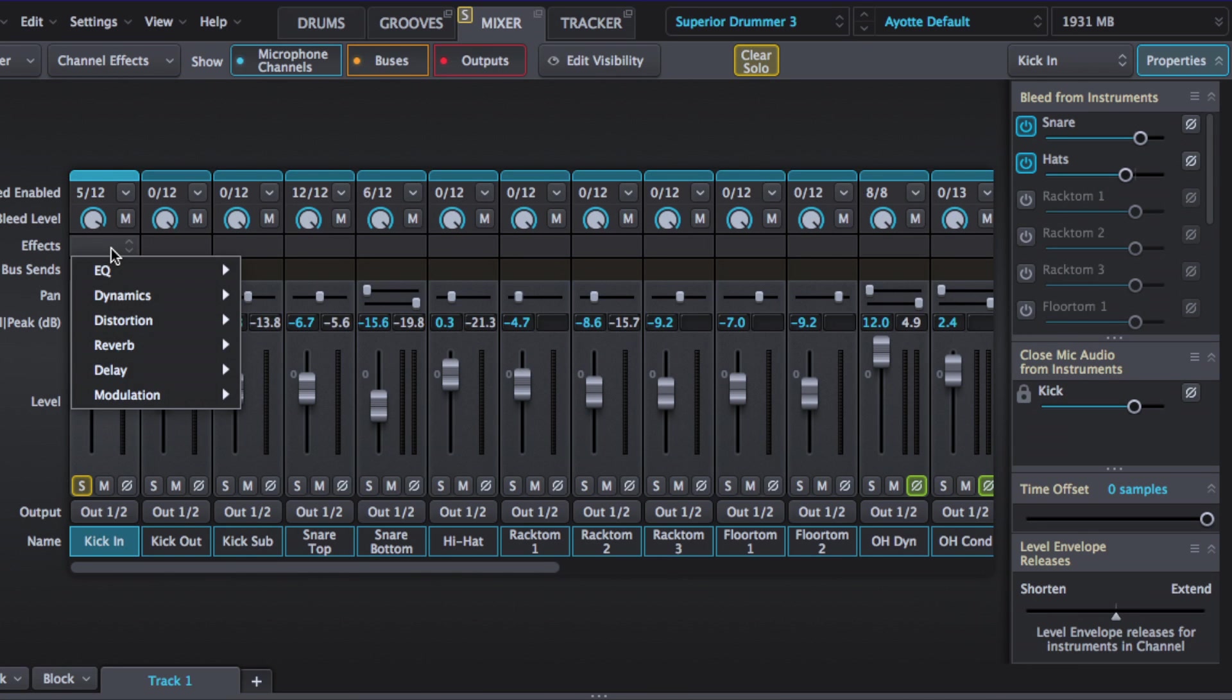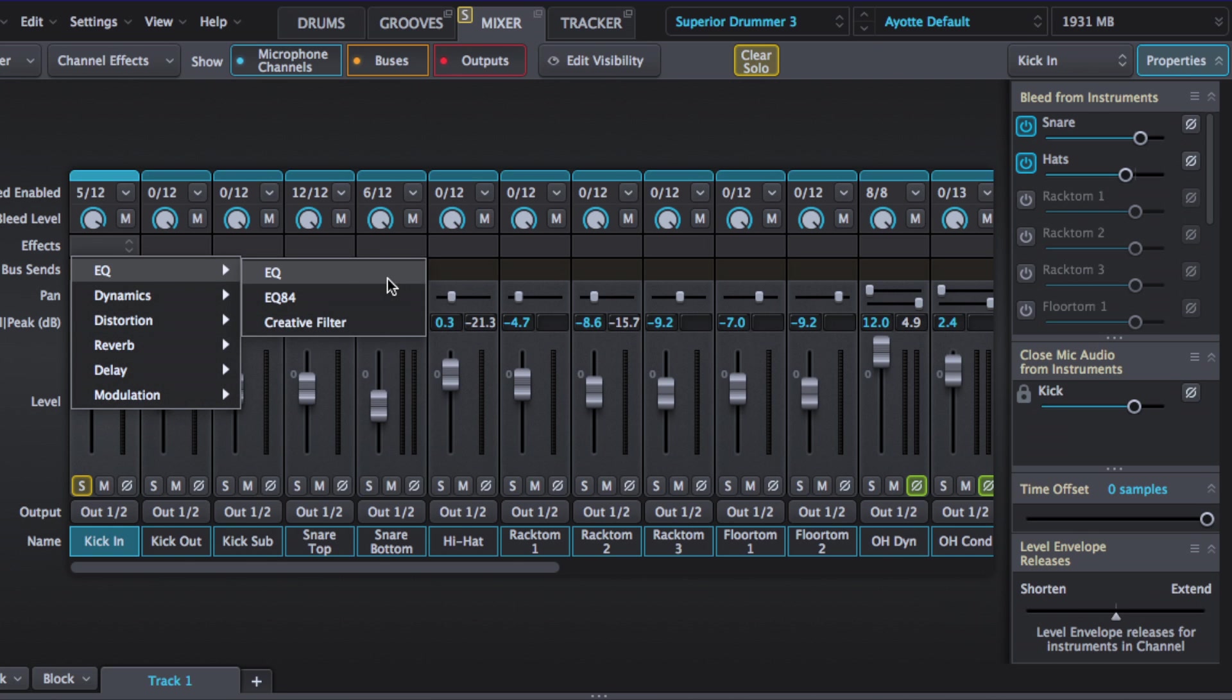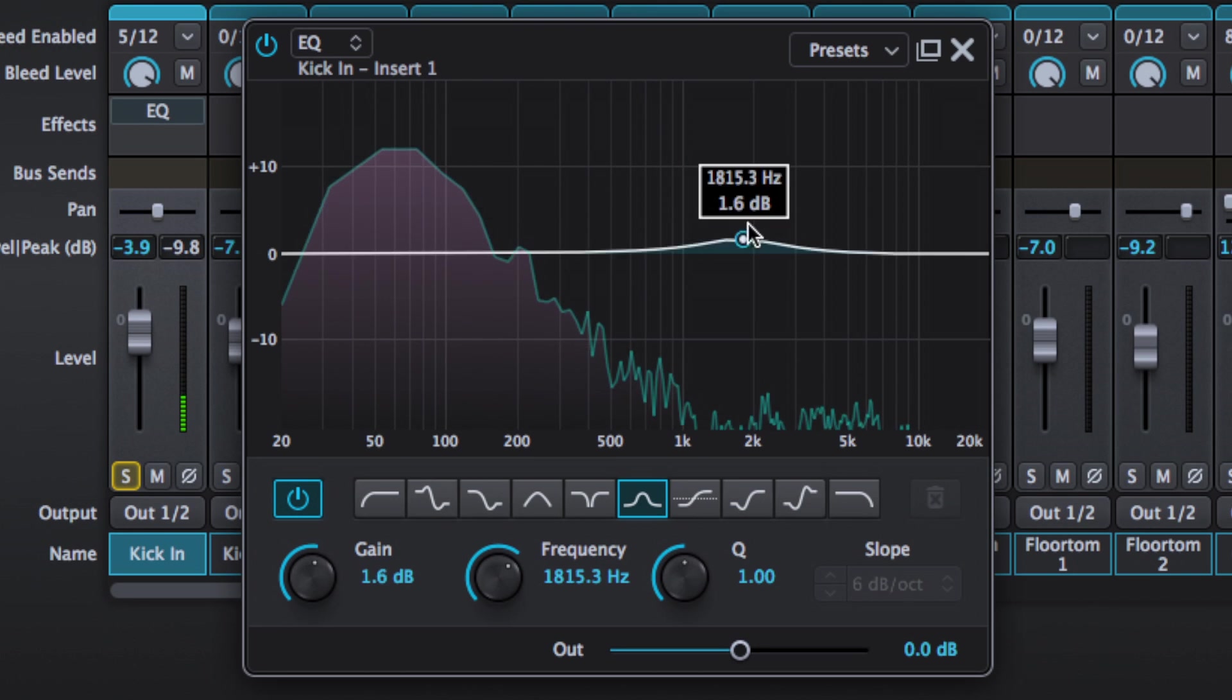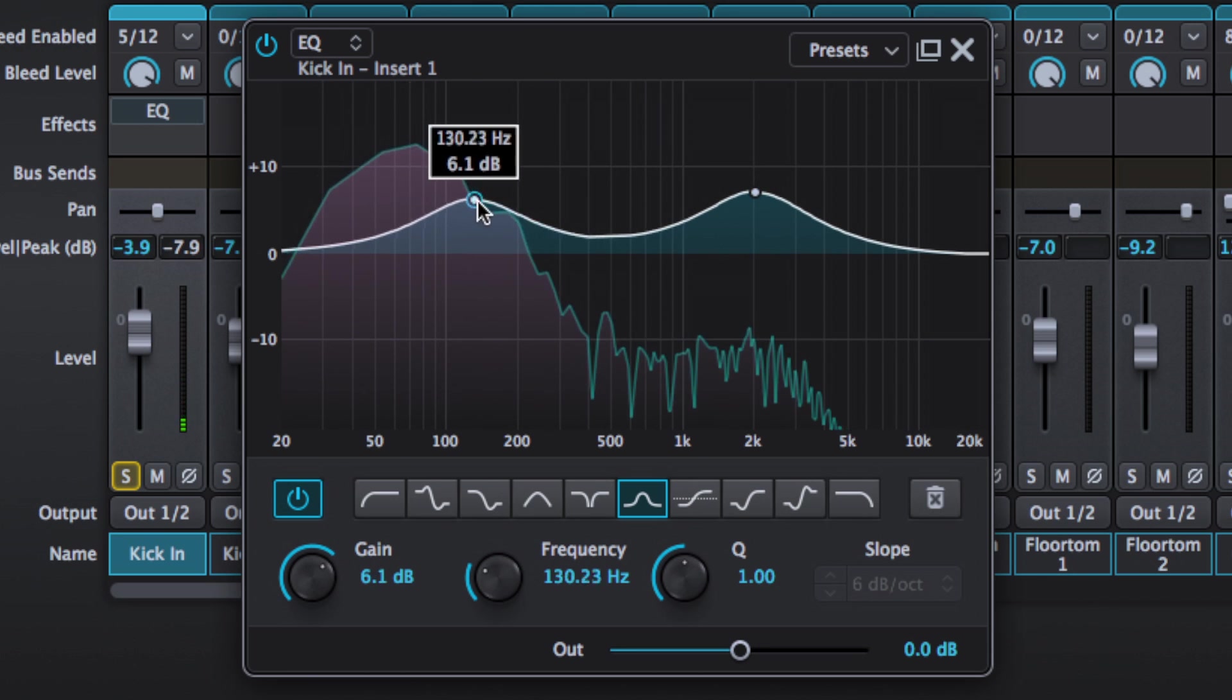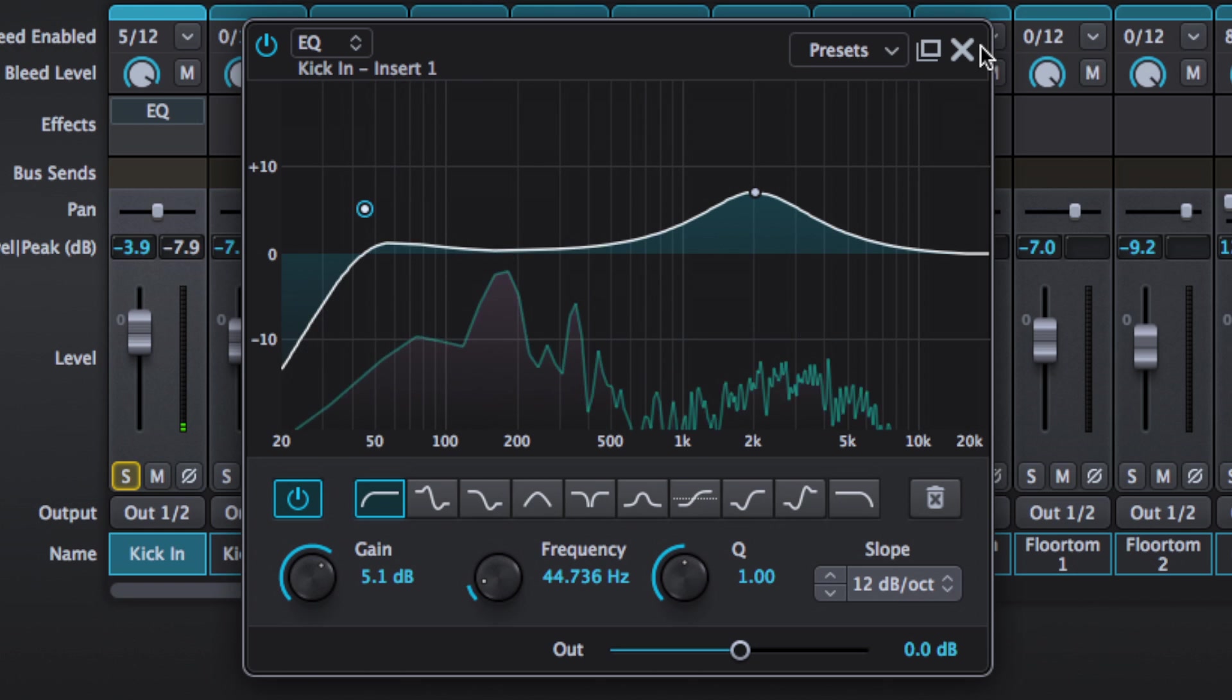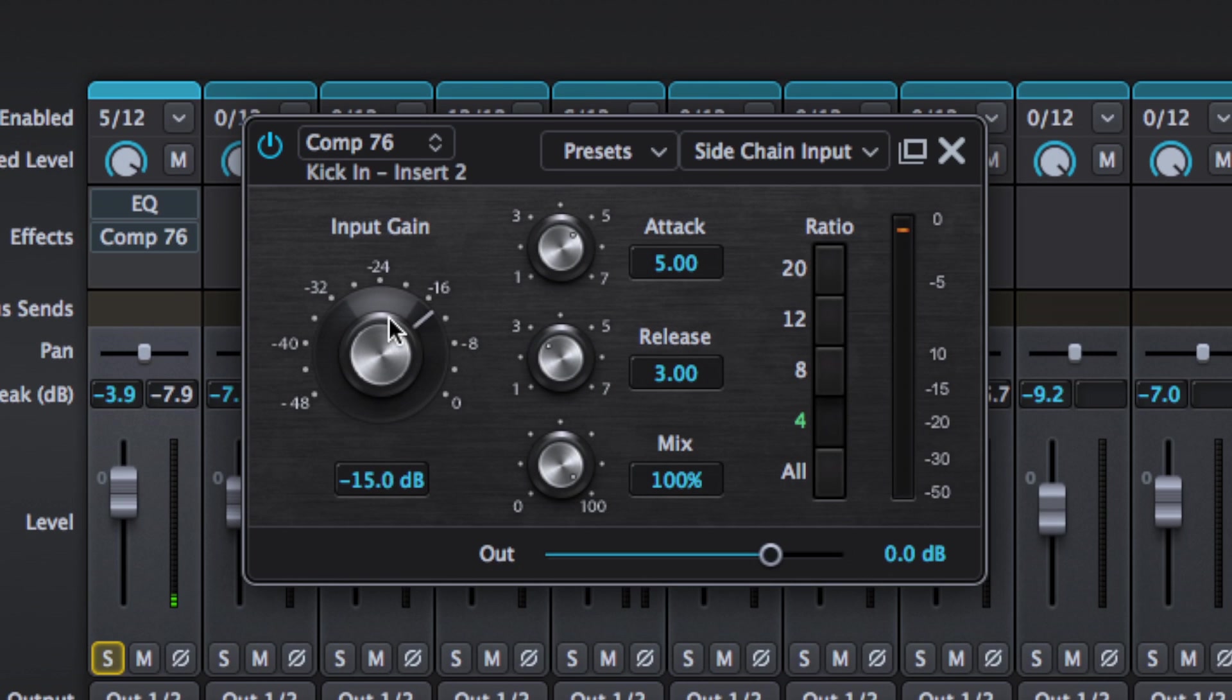Very nice feature that. Below we have the effects section and we've got plenty to choose from. Toontrack have included a nice selection here that cover drum mixing quite well I think. So if we go for an EQ to start with, again staying on the kick drum, you can see it's quite a fully featured EQ this. Just double click to make new bands. Filters. Quite a lot we can do here so let's throw another effect on this. Let's get some compression going. Nice and simple.